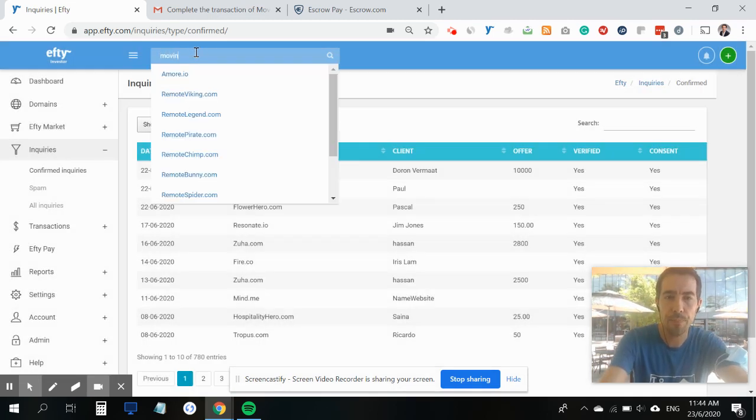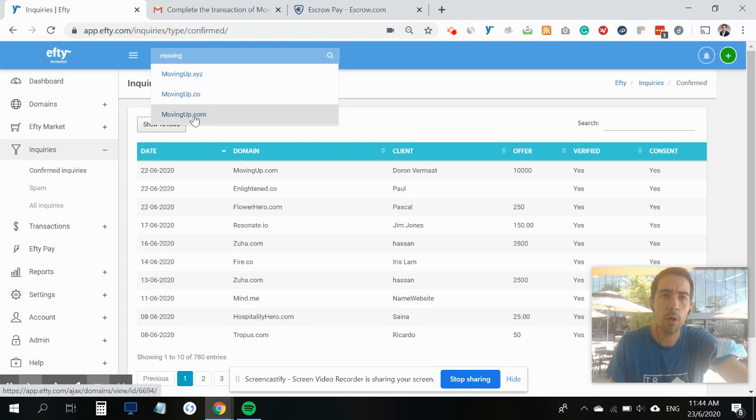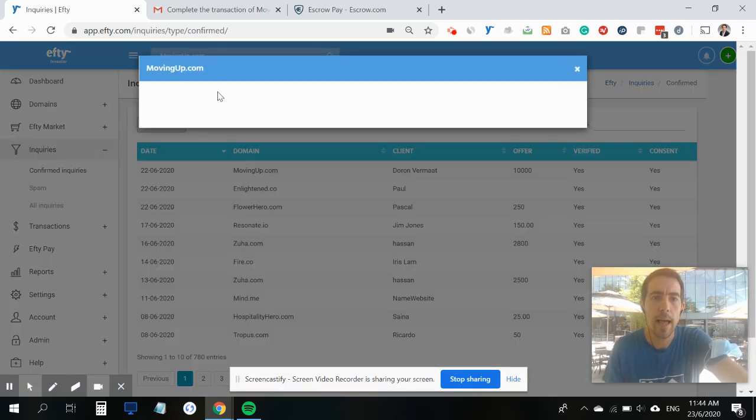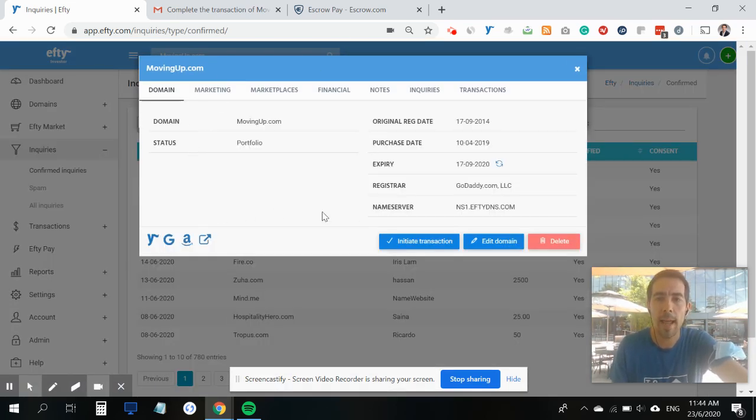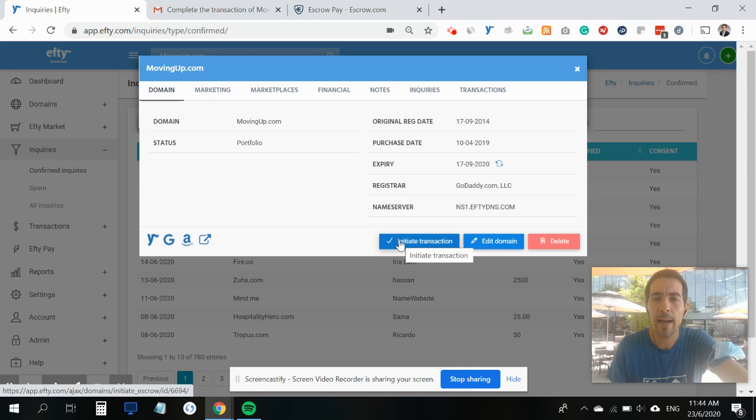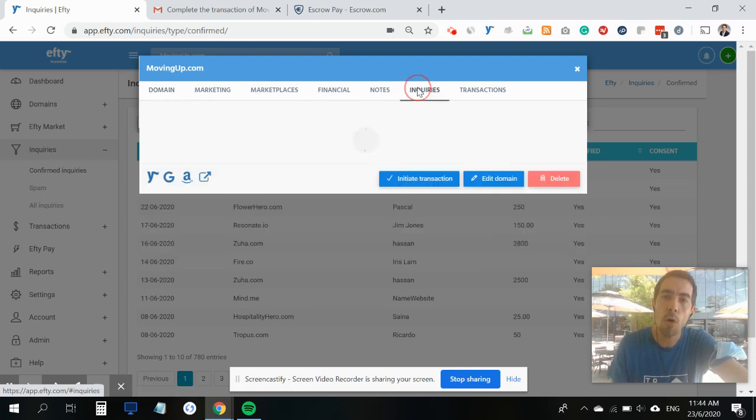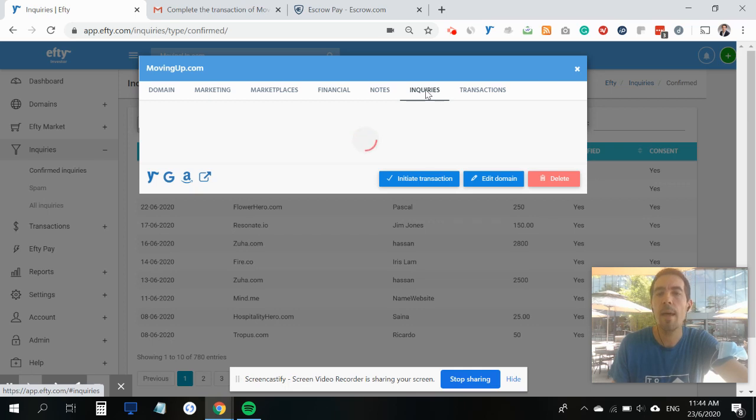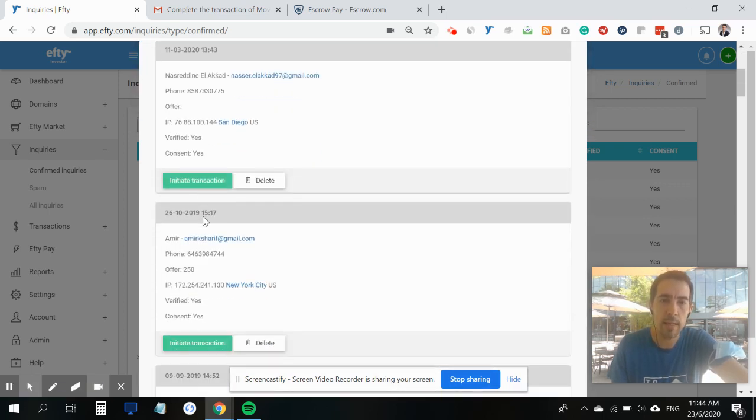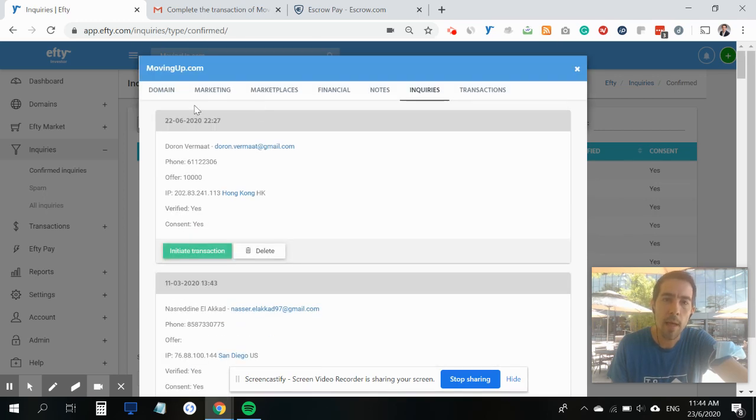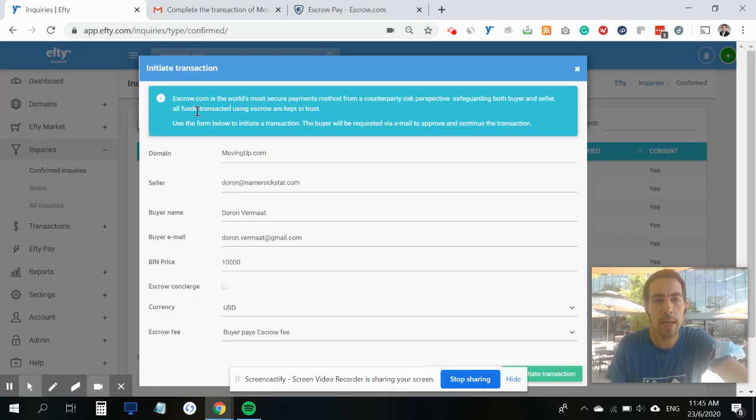As you can see, it's very easy to initiate the transaction through the inquiries tab, but you can also just search for a domain name in your search box. When you open up the domain name, there's also a button to initiate the transaction, or you can go to the inquiries tab here.